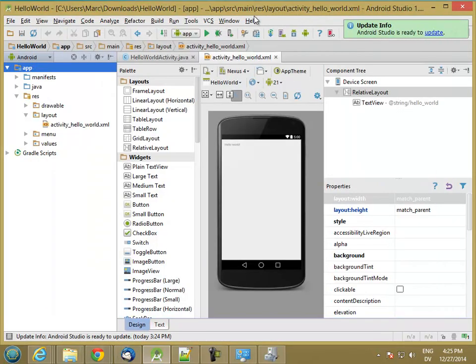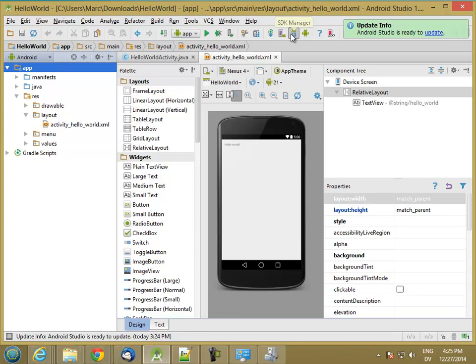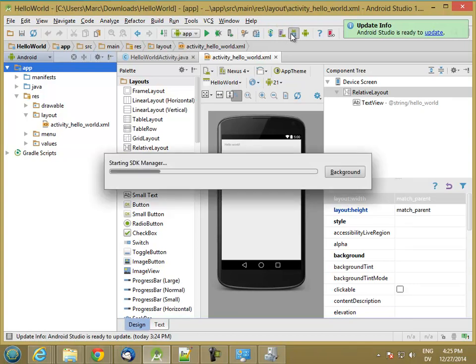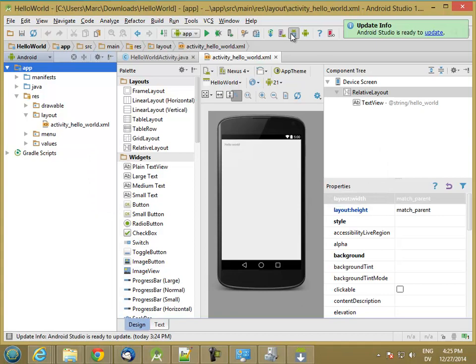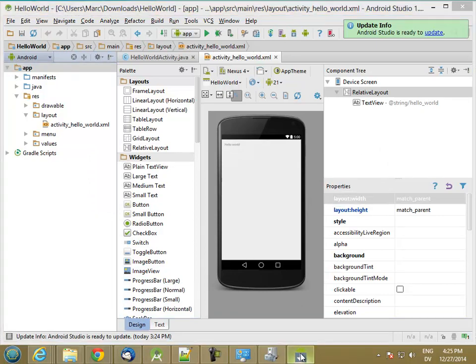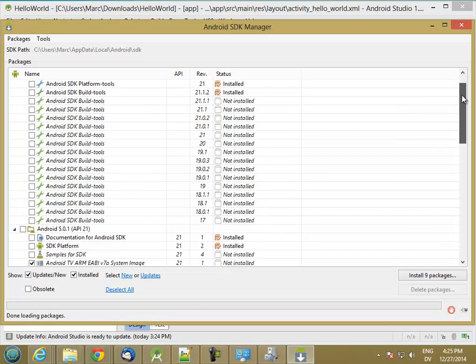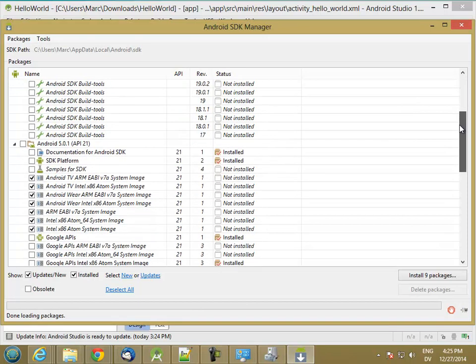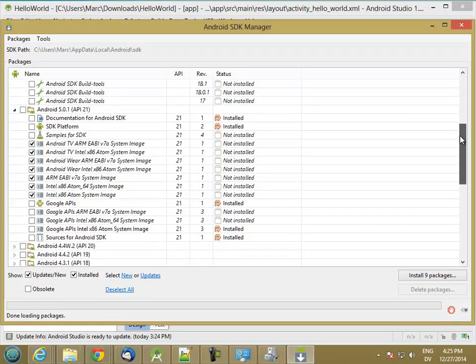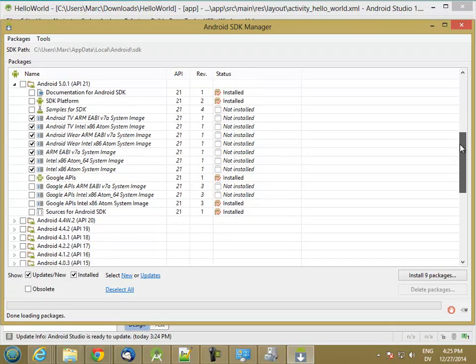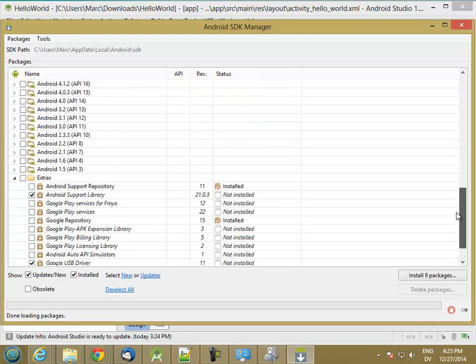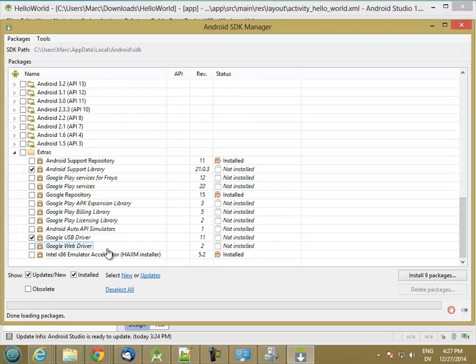So I'm going to go back to Android Studio, and I'm going to go to the SDK Manager. I'll pop that up, and it says not installed. So it's checked, but I haven't installed it yet.